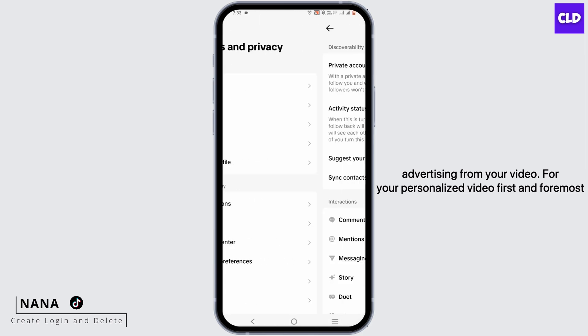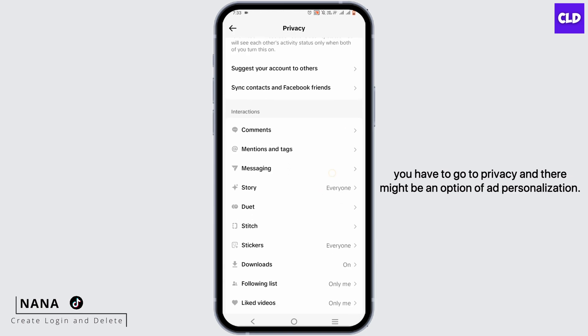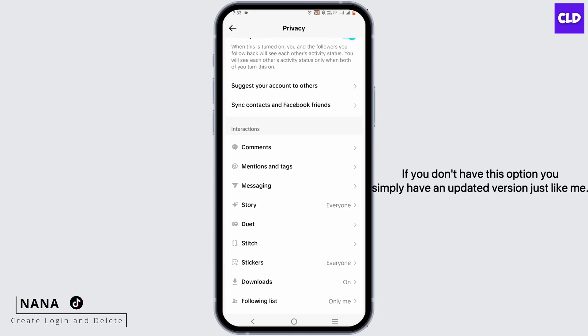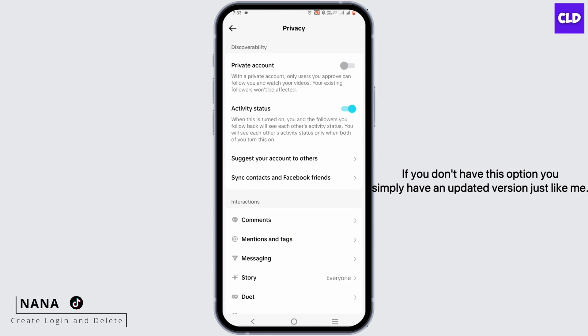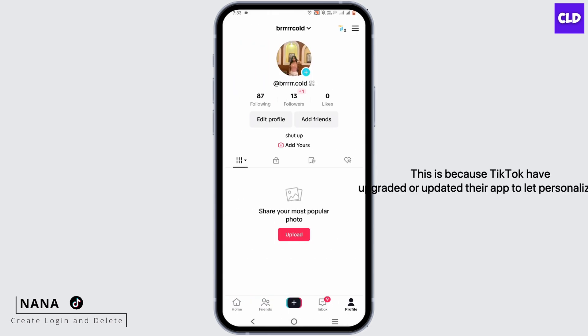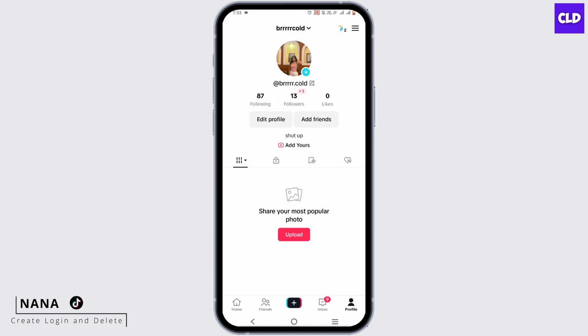For personalized ads, first and foremost you have to go to Privacy, and there might be an option for Ad Personalization. If you don't have this option, you simply have an updated version, just like me. This is because TikTok has updated their app to let personalized ads be displayed on your TikTok so they can know more about your preferences. This is a new feature TikTok added and you really can't do anything about it.